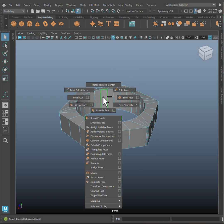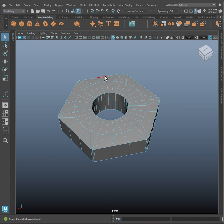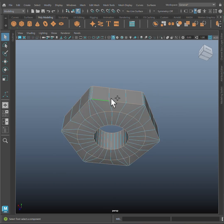Then select these faces and extrude them out. Finally, select these edges and apply a bevel.